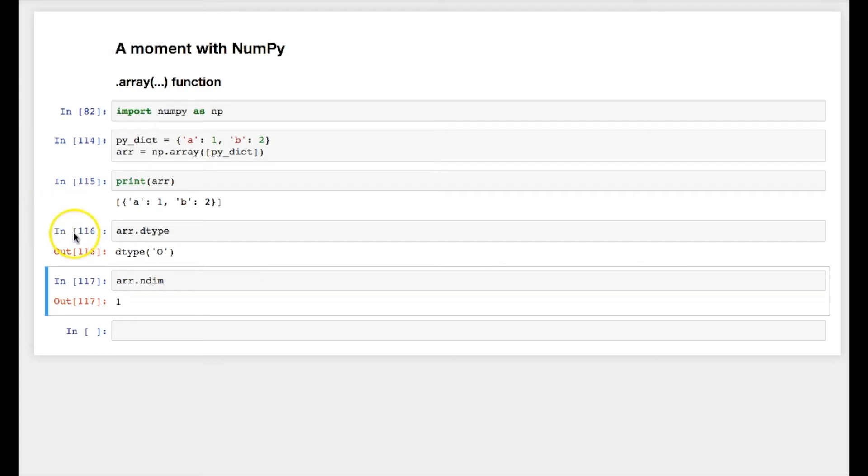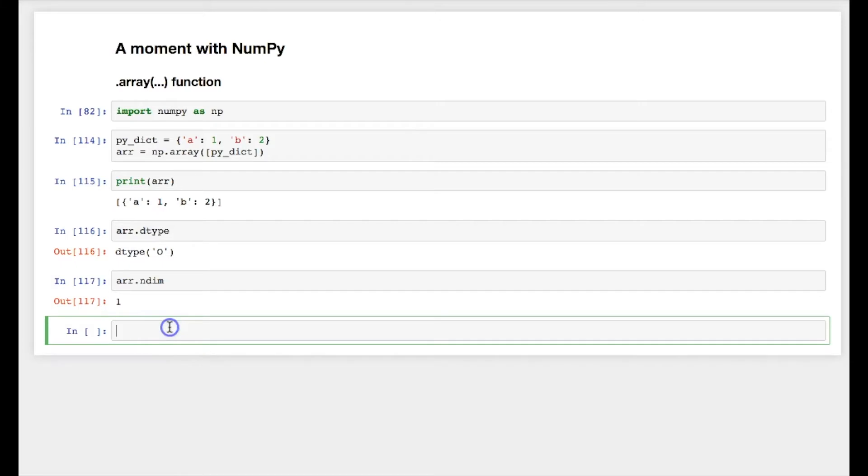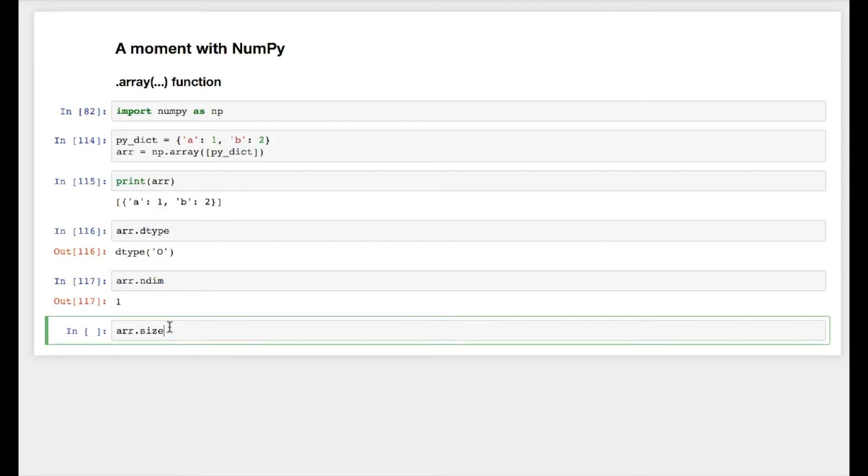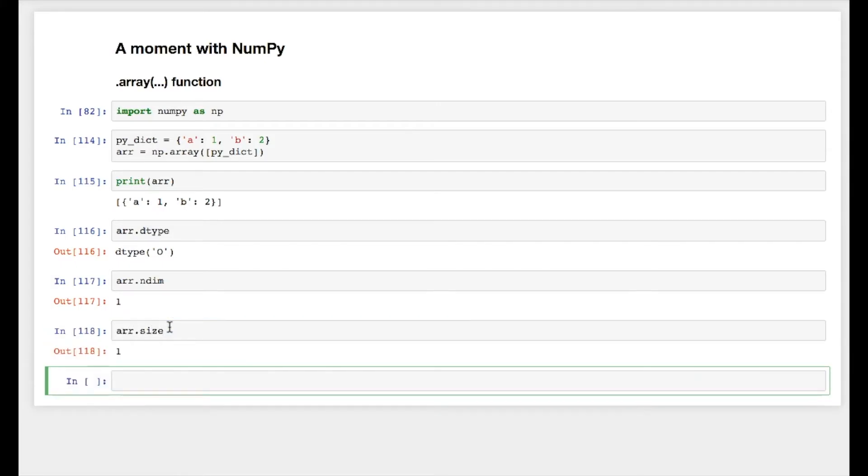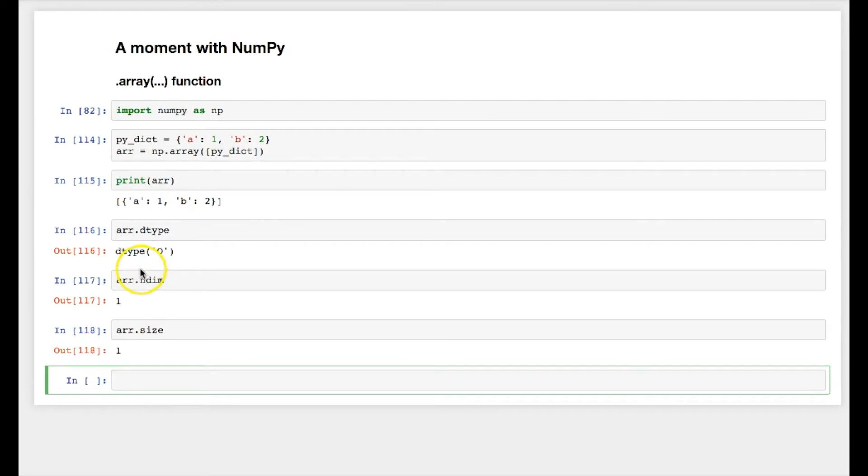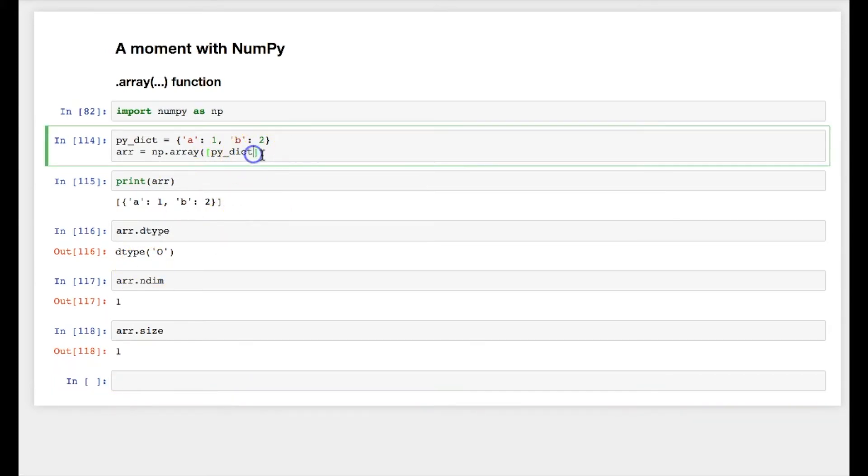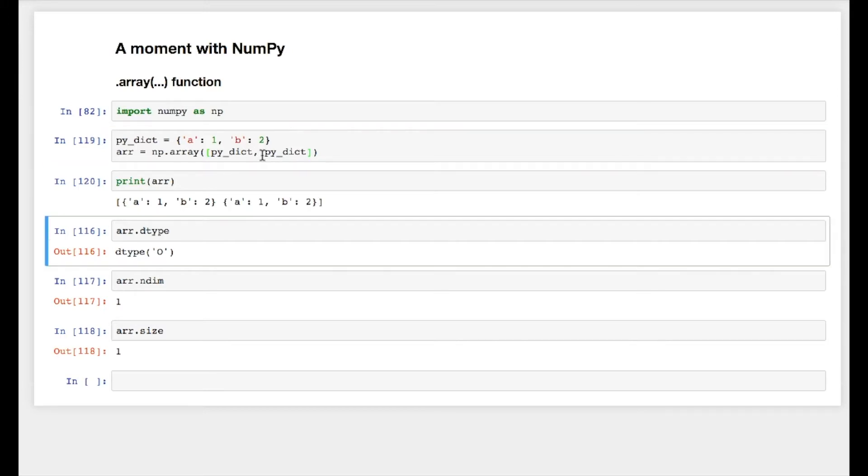We saw dtype data type and ndim dimension. There is something called arr.size. Size displays number of elements in the array. So if I say py_dict comma py_dict again, it will say size is two because there are two elements.